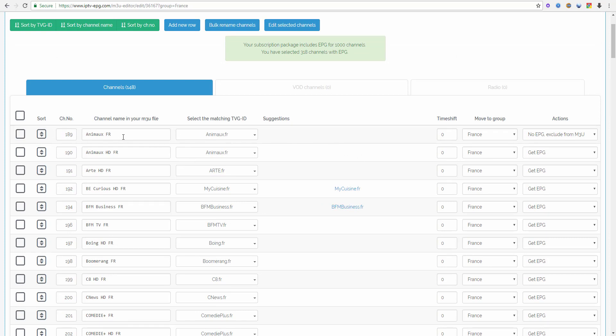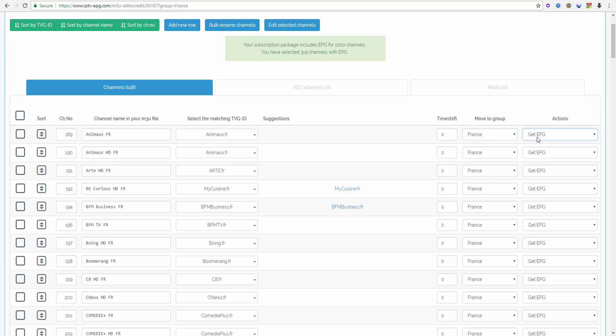So if you have a channel you can do different things with it. The first thing is Get EPG of course. You should set this setting only if your channel has a TVG ID and you really can receive EPG for that channel.